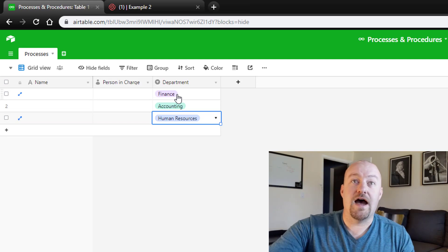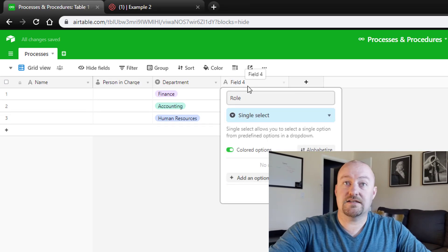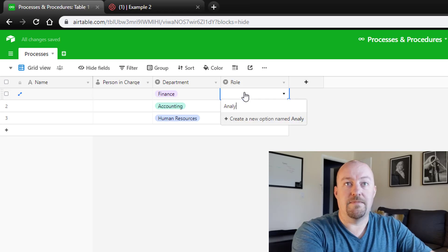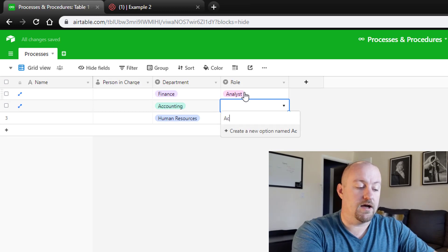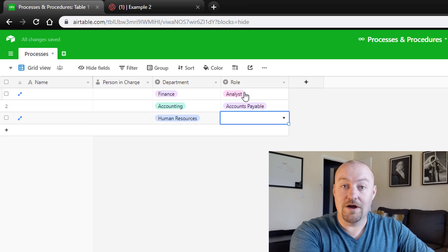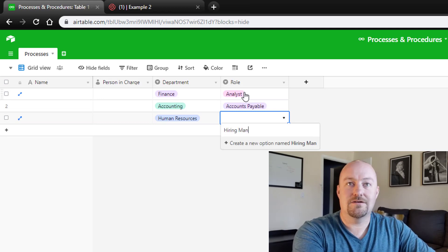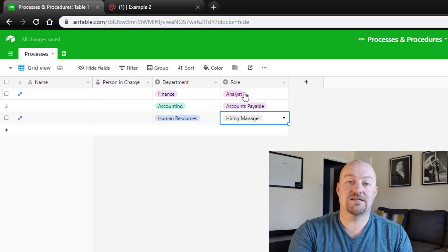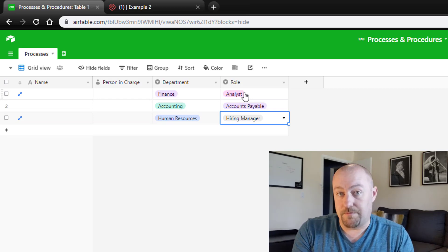Beyond that, you might also want a 'role' field, which could be a single select or a free-text field. So this could be something like 'Analyst,' 'Accounts Payable,' 'HR,' 'Hiring Manager' — whatever the different roles are within that department. Note that these are not conditional dependencies, so as you build this resource, be very thoughtful about making sure the role and department are aligned correctly.